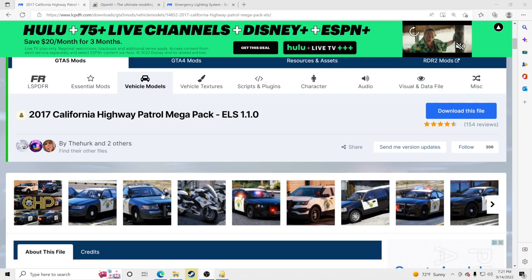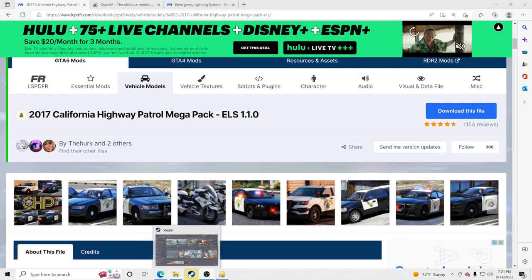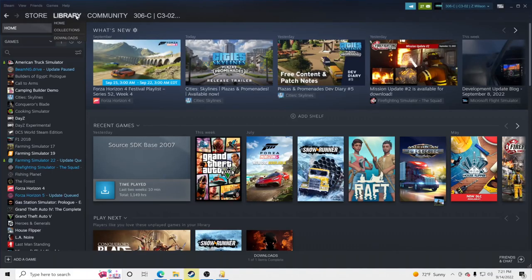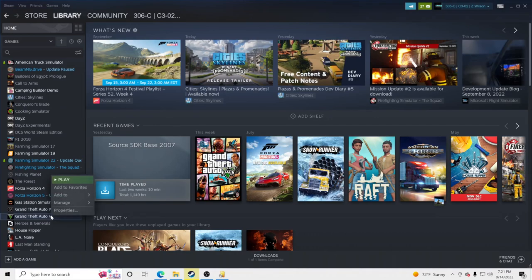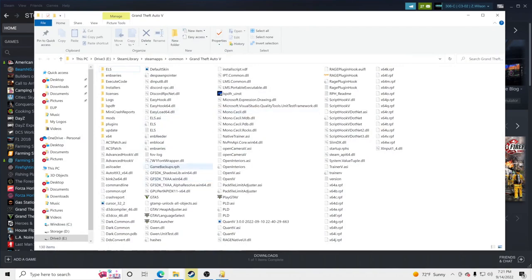I will link everything down in the description that I'm going to be clicking on, so you guys can scroll down, click on it, and download what I'm downloading. The very first thing we're going to do is find out where our GTA5 main directory is. Go to Steam, Steam library, right-click on GTA5, hit Manage, and browse local files.